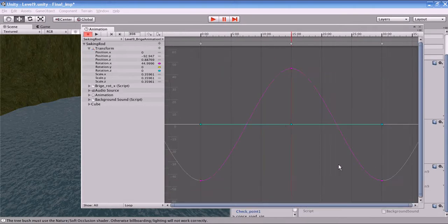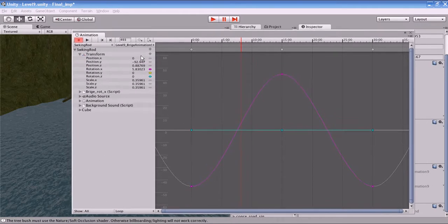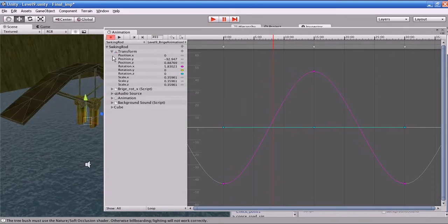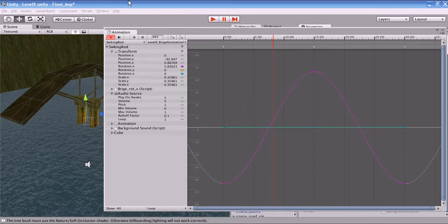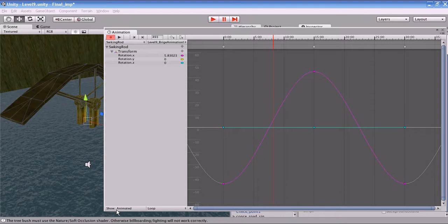The Add Keyframe button is used to add a keyframe at any point — you can see a keyframe is added at that specific point on every curve. I will show you how to add an event practically in another way. The Show button lets you filter the list shown in this window, because the object has many scripts — like audio sources, cube information, background sound script — all being shown in the Animation window.